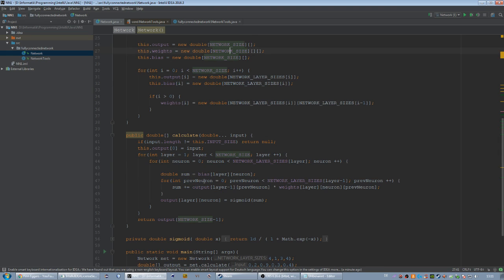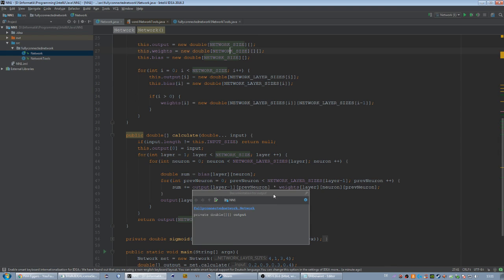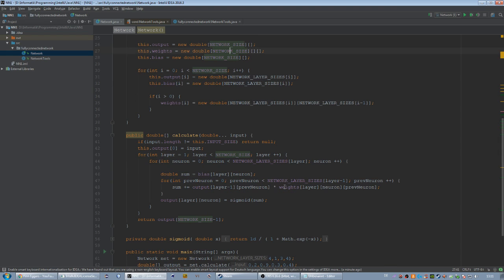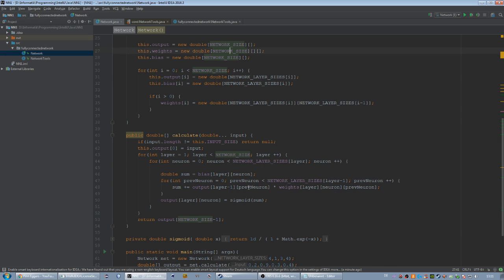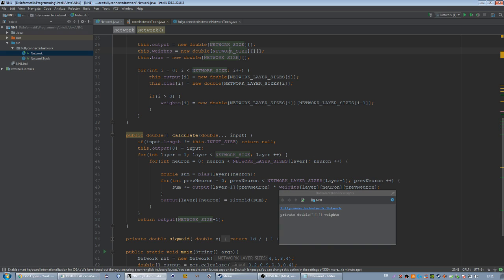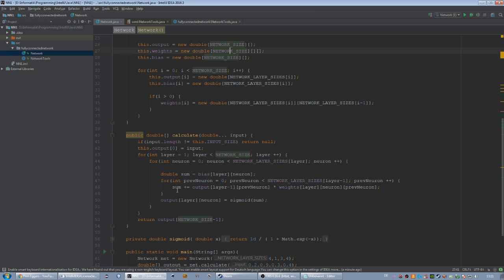The sum is increased by the output times the connected weight, and if the weight is equal to zero, the sum will not be increased at all because we are going to add zero to the sum. So our sum will be zero at the end as well, and our sigma function of zero is 0.5.